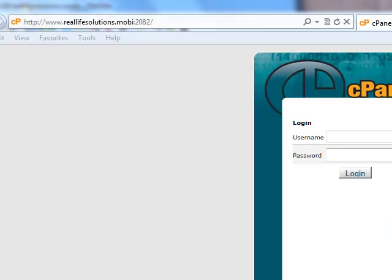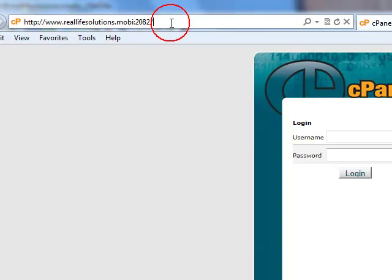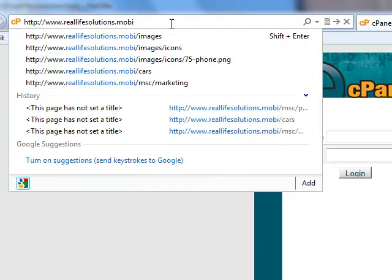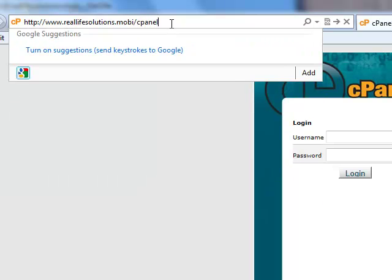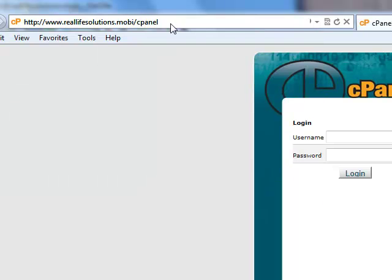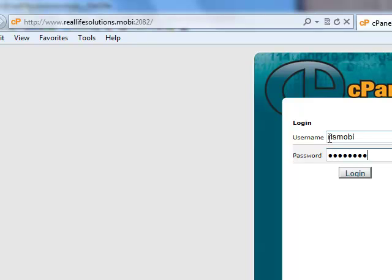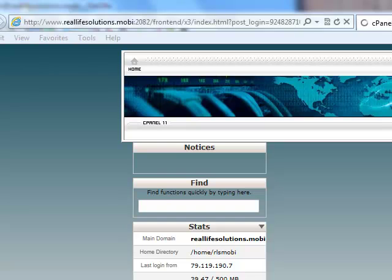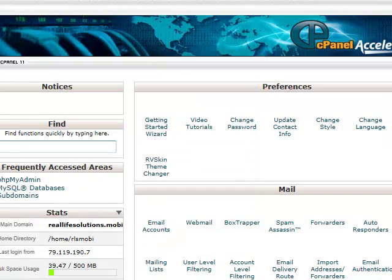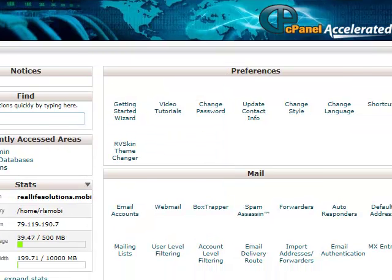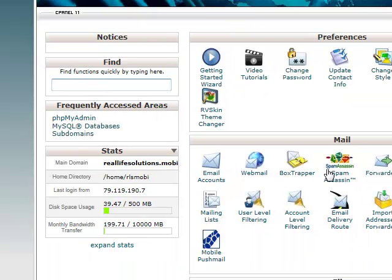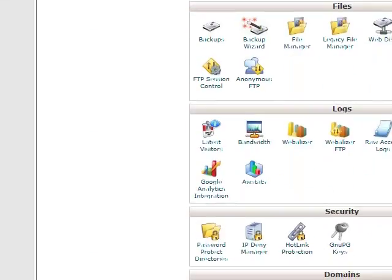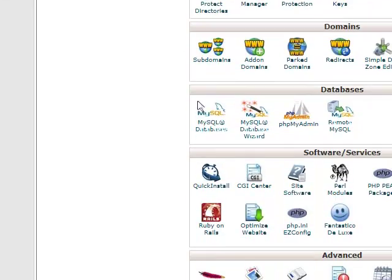Go here - this is your domain.com or in this case .mobi and you put here 2082 or you can also put like dash cpanel. Now we write here the details and hit login. We are taken to the control panel of our site. Now we scroll down to databases, MySQL databases here.